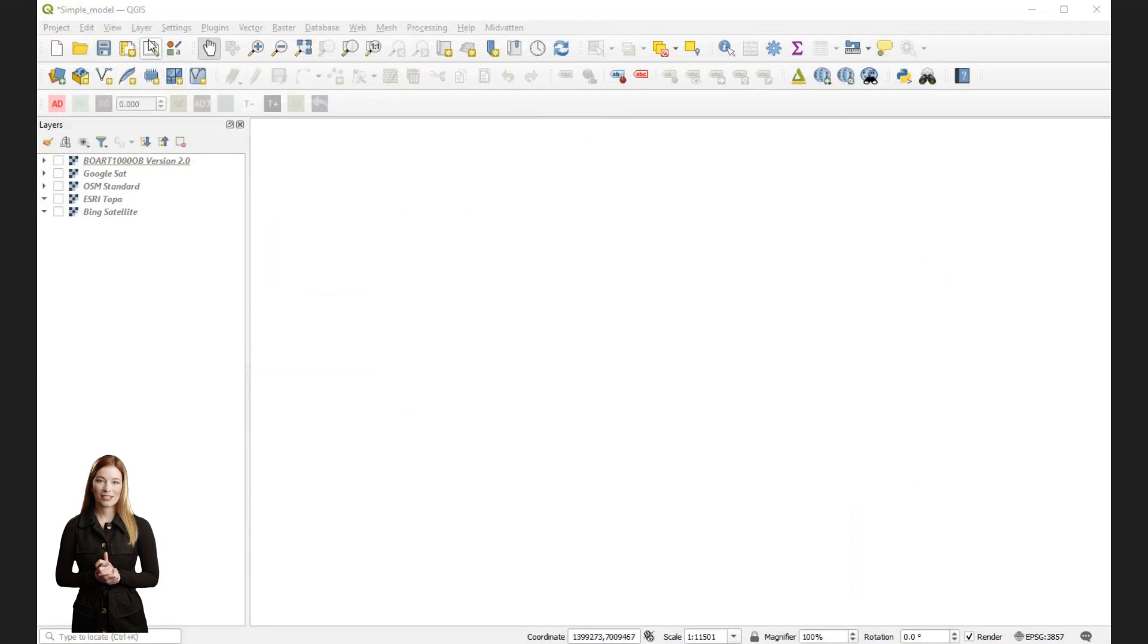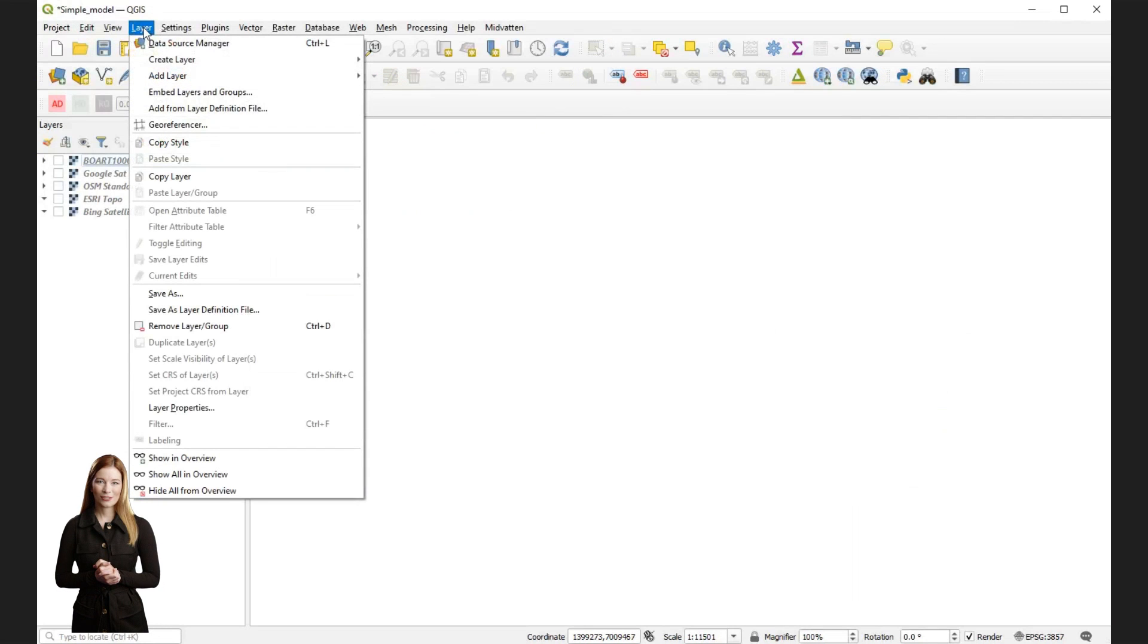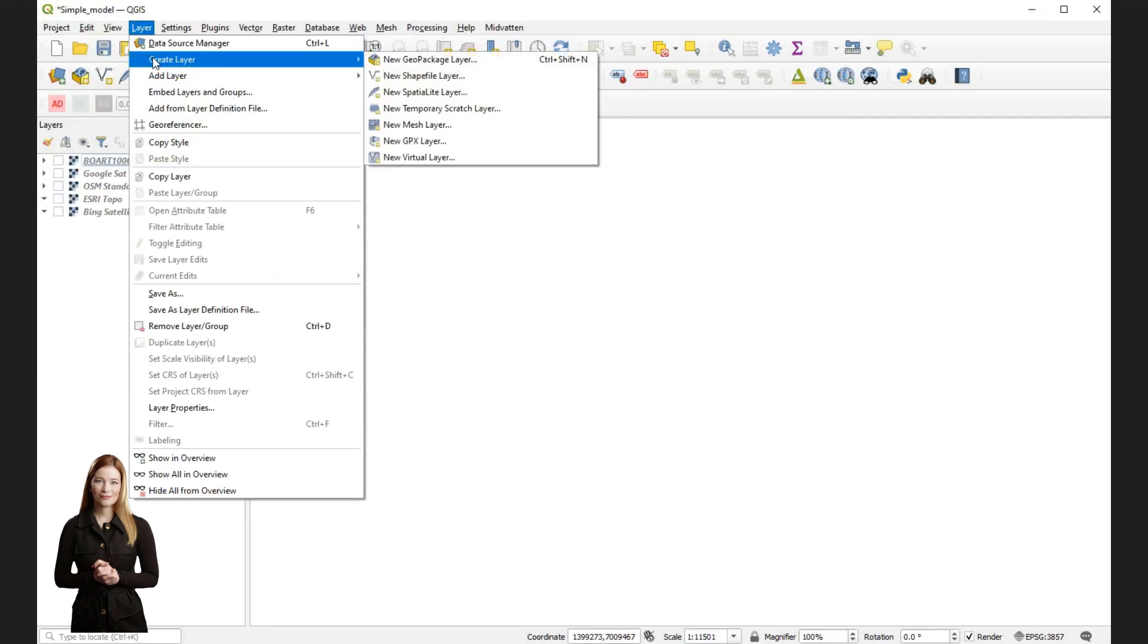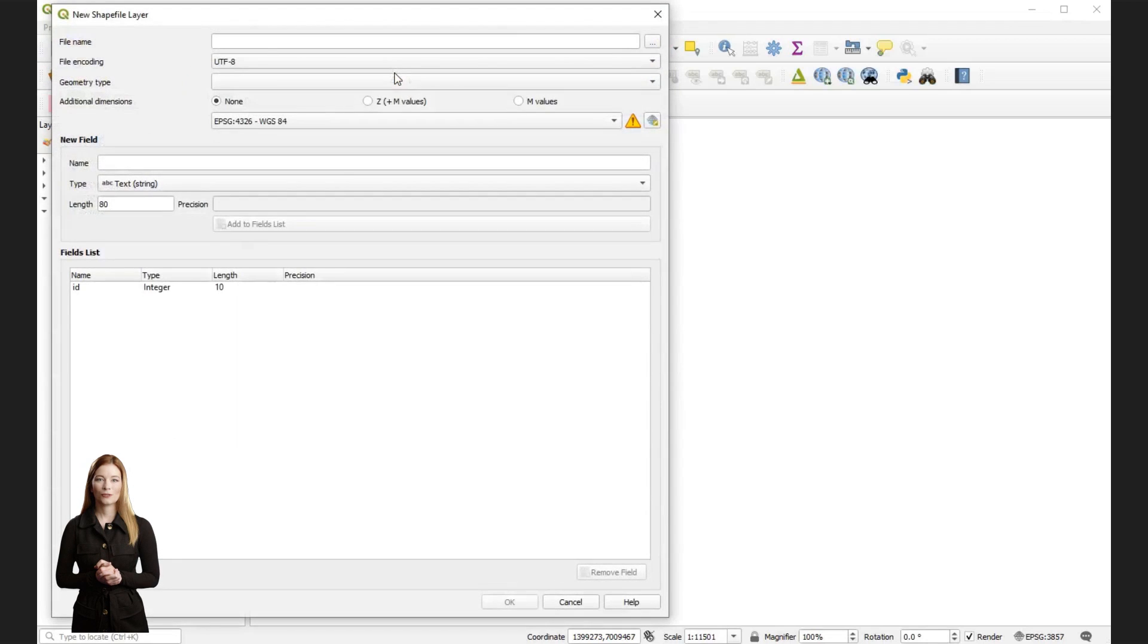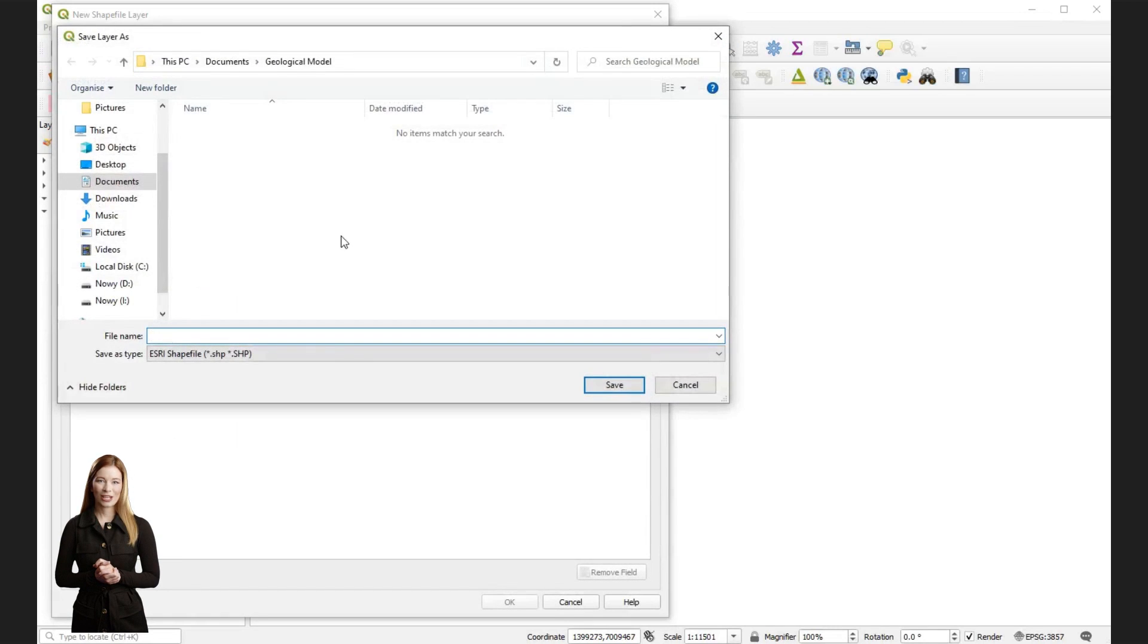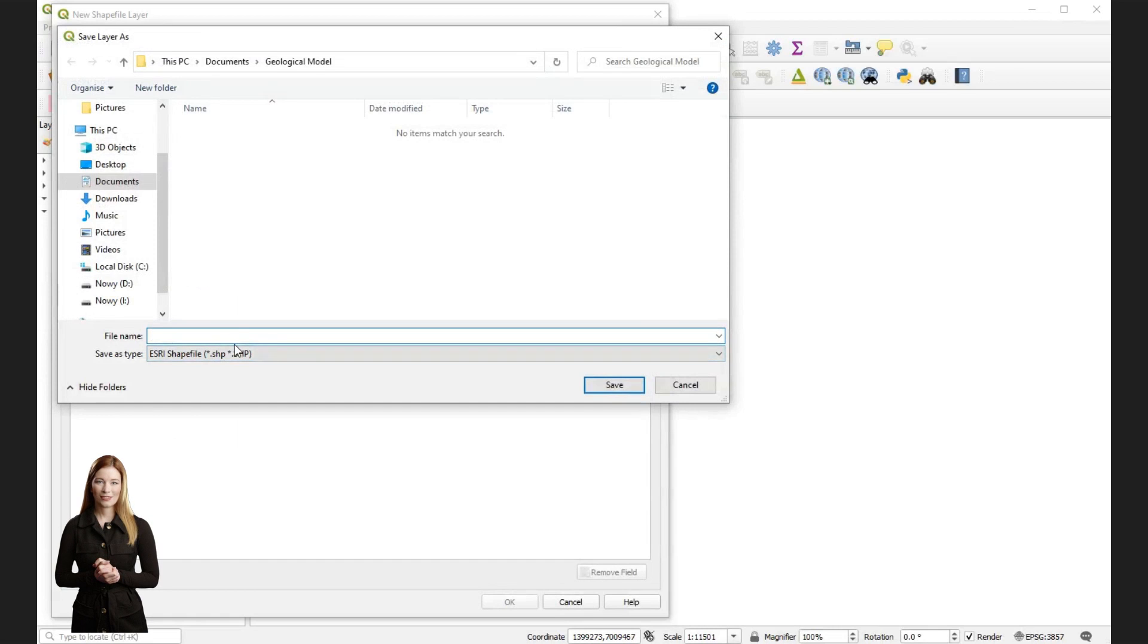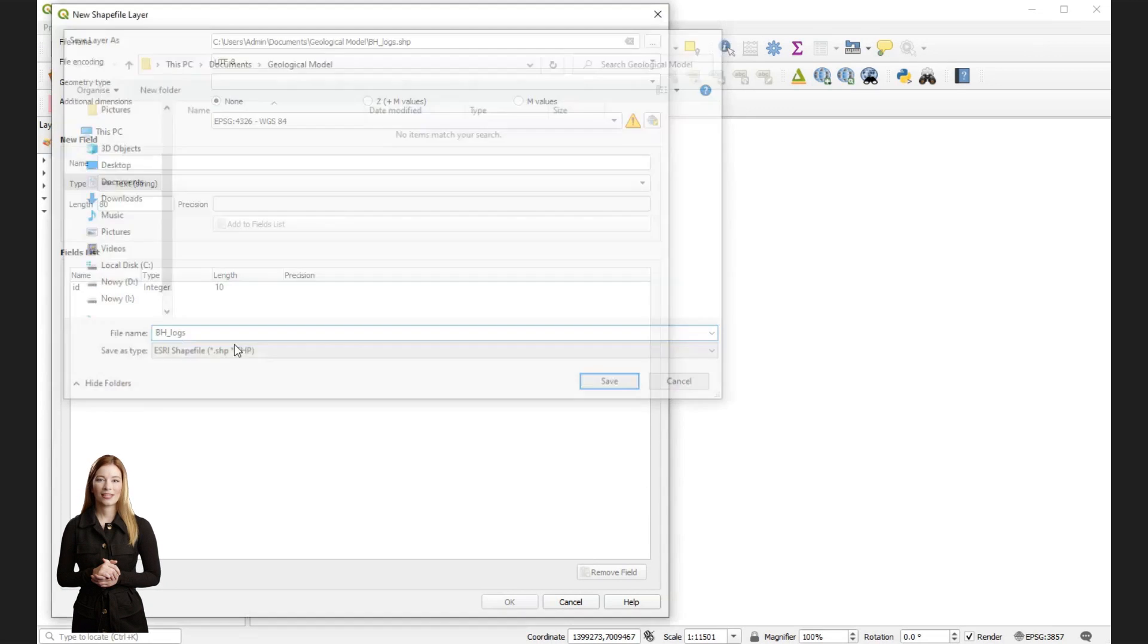To import data, first create a new shapefile. Go to the layer menu, select create layer and choose new shapefile layer. In the new window, type the name of your new file. In our project it will be called borehole logs. And choose the appropriate geometry type for the shapefile, in this case select point.